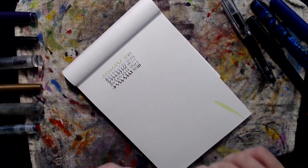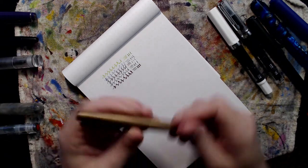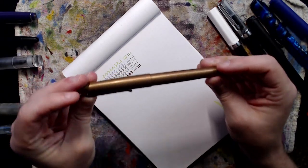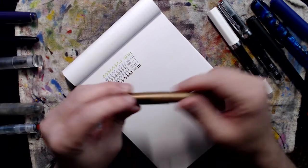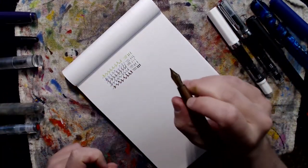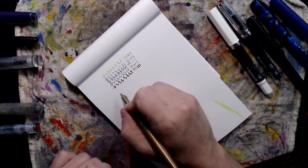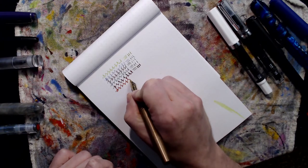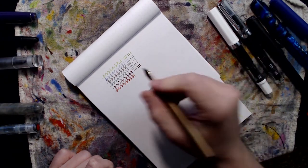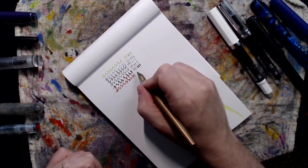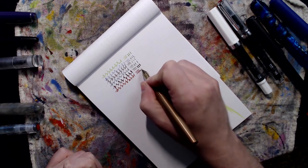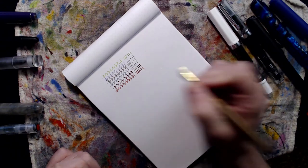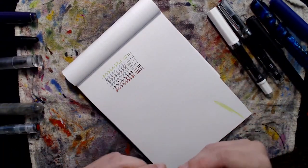And then kind of going from there we have some custom nib types. So here is my Tactile Turn, just made out of copper. Super cool pen. This is an architect nib, so much like the stub, the opposite. So with the horizontal line we get thick lines and the vertical line is nice and thin, so you'll get the opposite effect that you do with the stub.